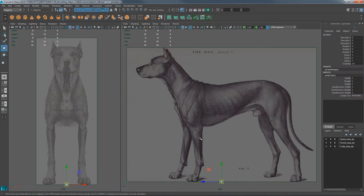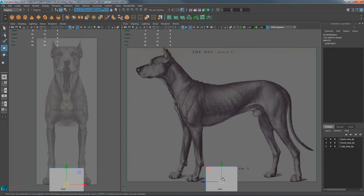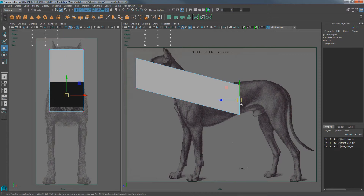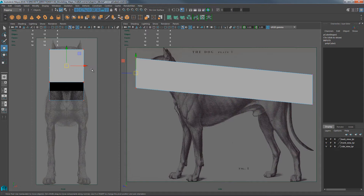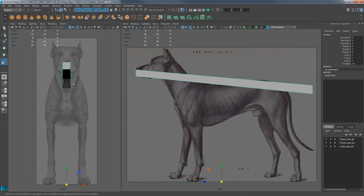We begin this process with a box. Get a polygon cube and bring it into the scene. Switch to vertex mode and scale them up — scale them in world space. Go ahead and translate those up. The first two vertices are going to go to the nose, and these two are going to go to the tail. Make them a little bit smaller for the nose and a little bit smaller for the tail.